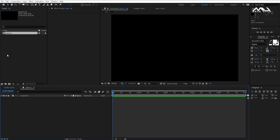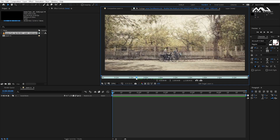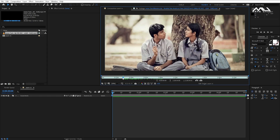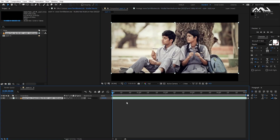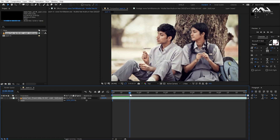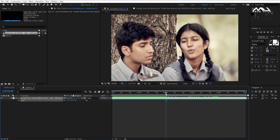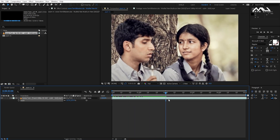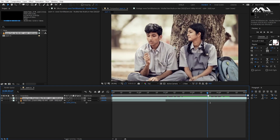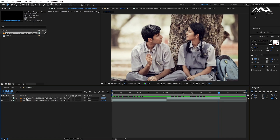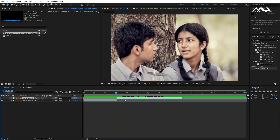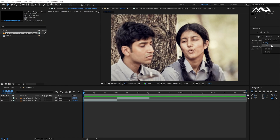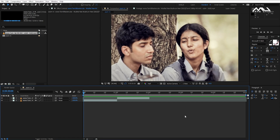We will import the footage. We will also click the flare. We will edit the clip — the two footages are working here.